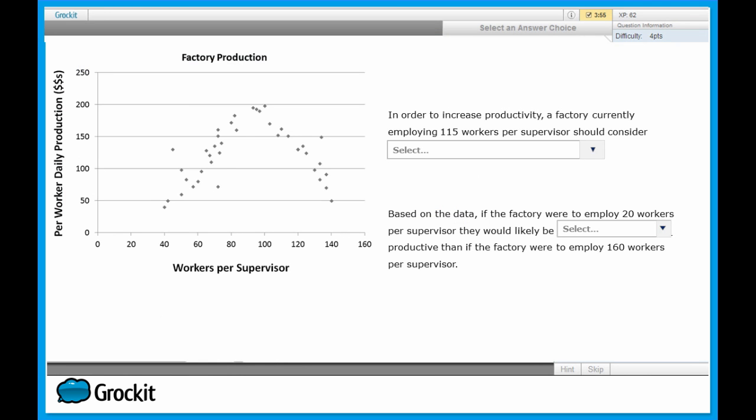When this question pops up on test day, a lot of test takers will make a simple mistake. They'll immediately turn their attention to the statements and ignore the graph initially. We actually want to make sure we take some key pieces of information away from this graph before moving on to the statements. Always start by reading the title of the graph. This gives you a general idea of what is being studied or represented - what data is being represented in this graph.